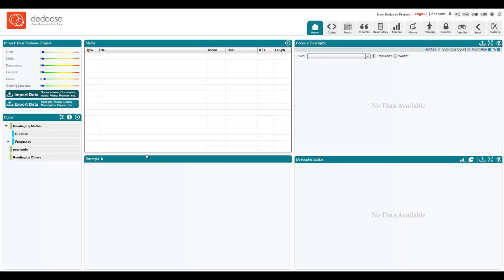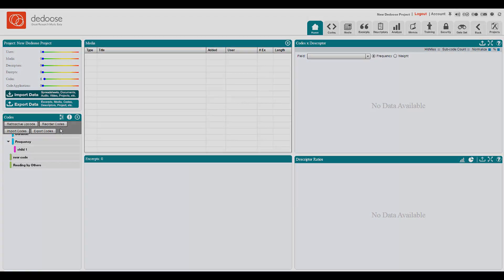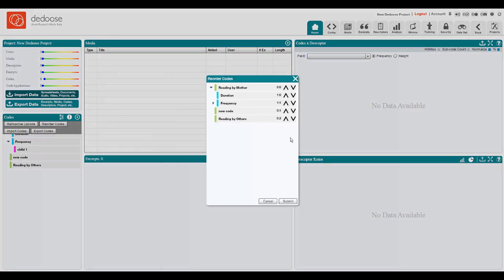Finally, you can see that in editing mode, when floating over particular codes, two arrows appear. These allow us to alter the ordering that codes are presented. So we can click on that and move reading by others up the tree.